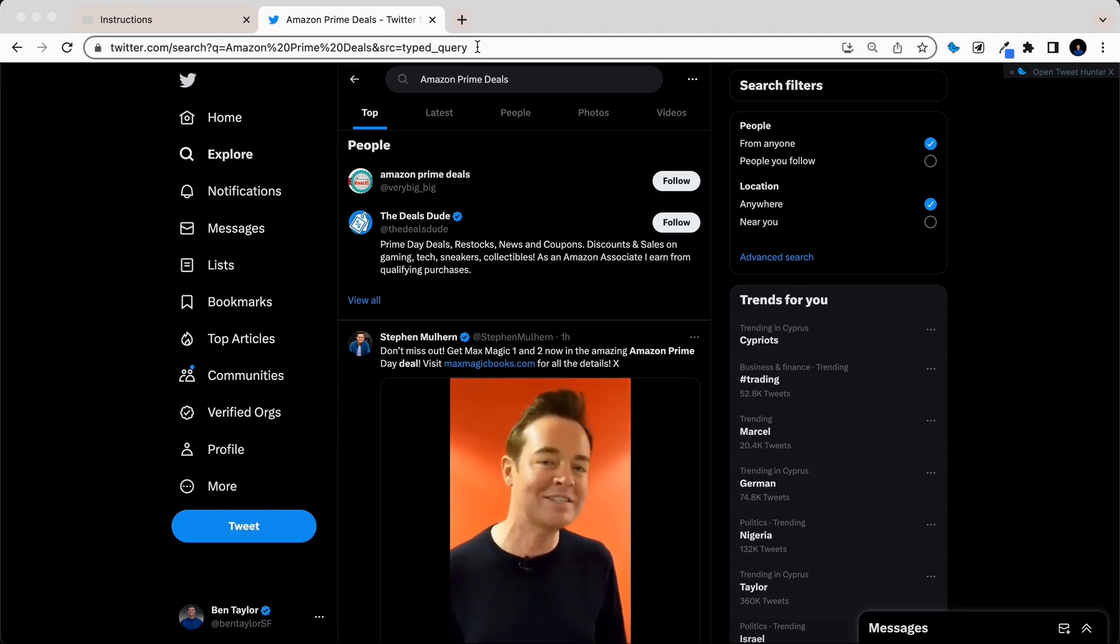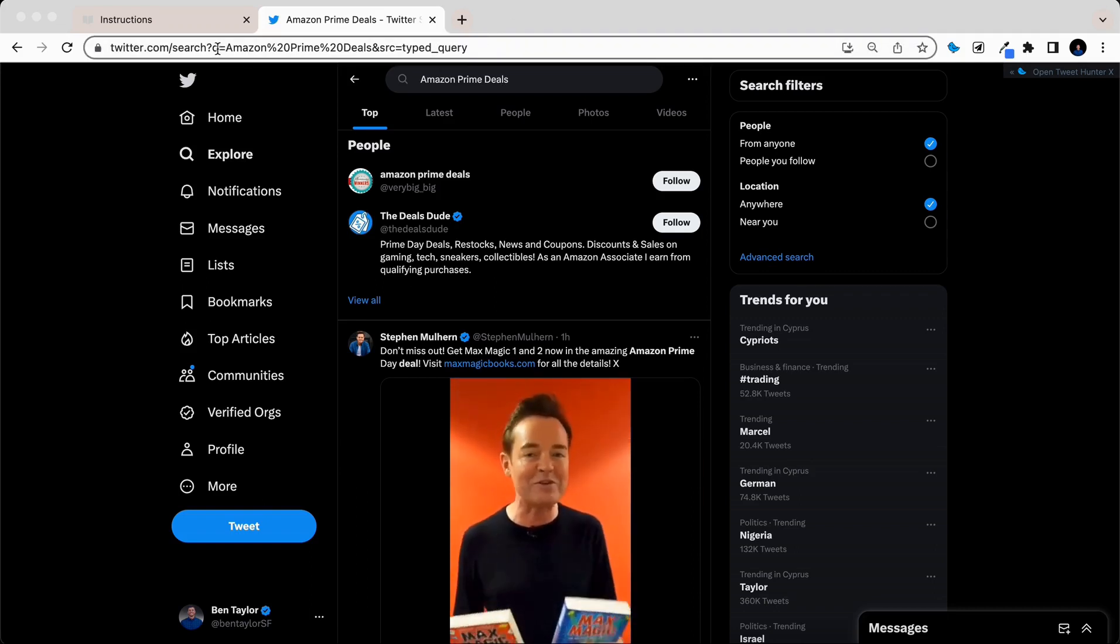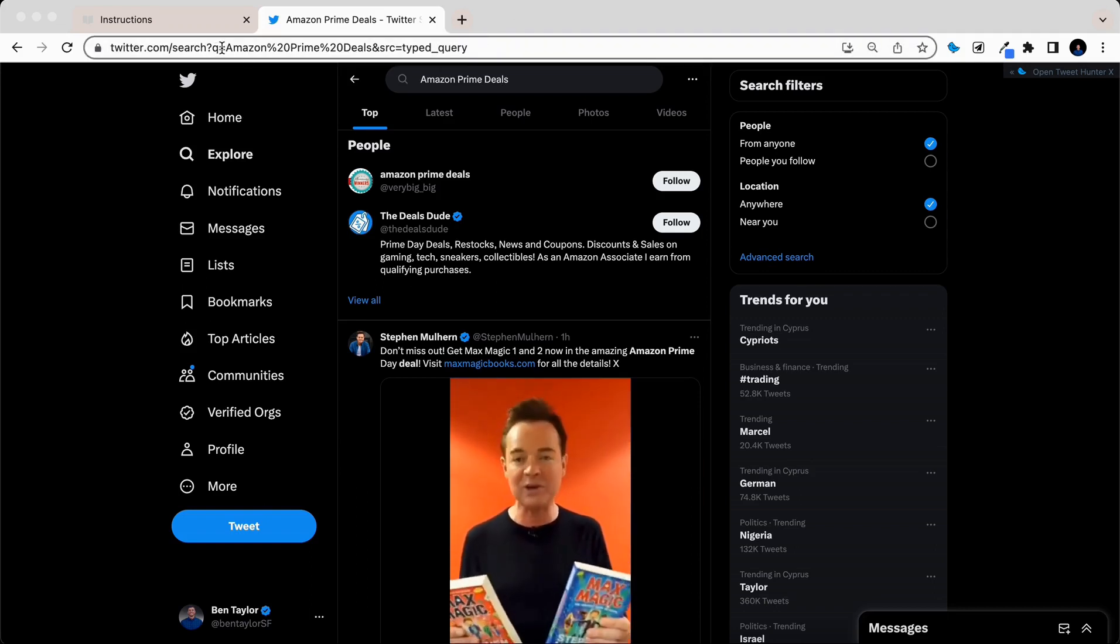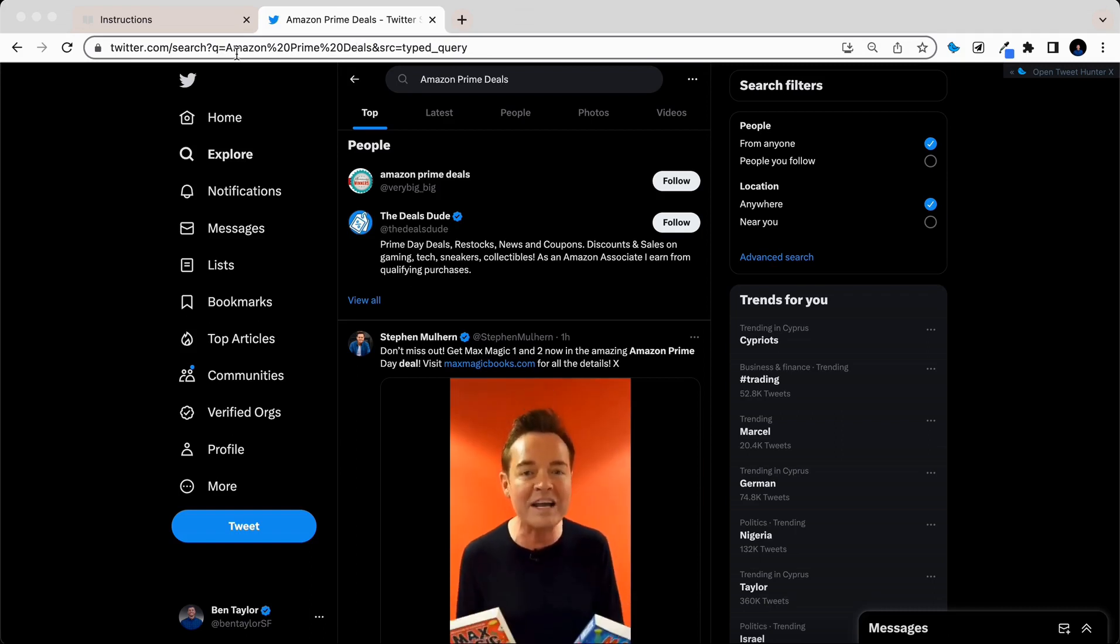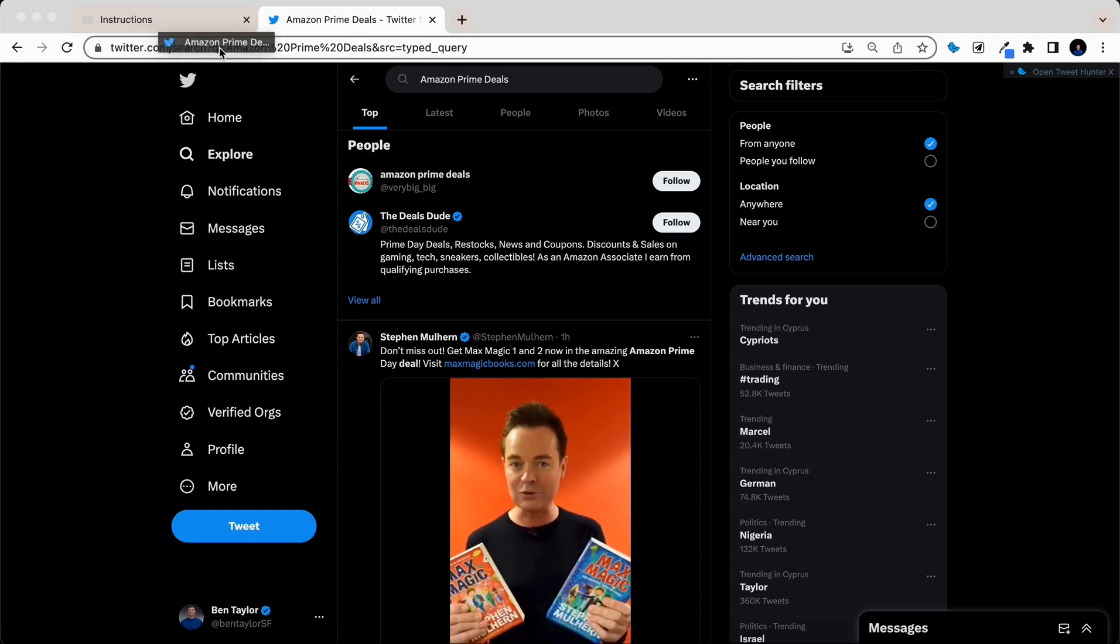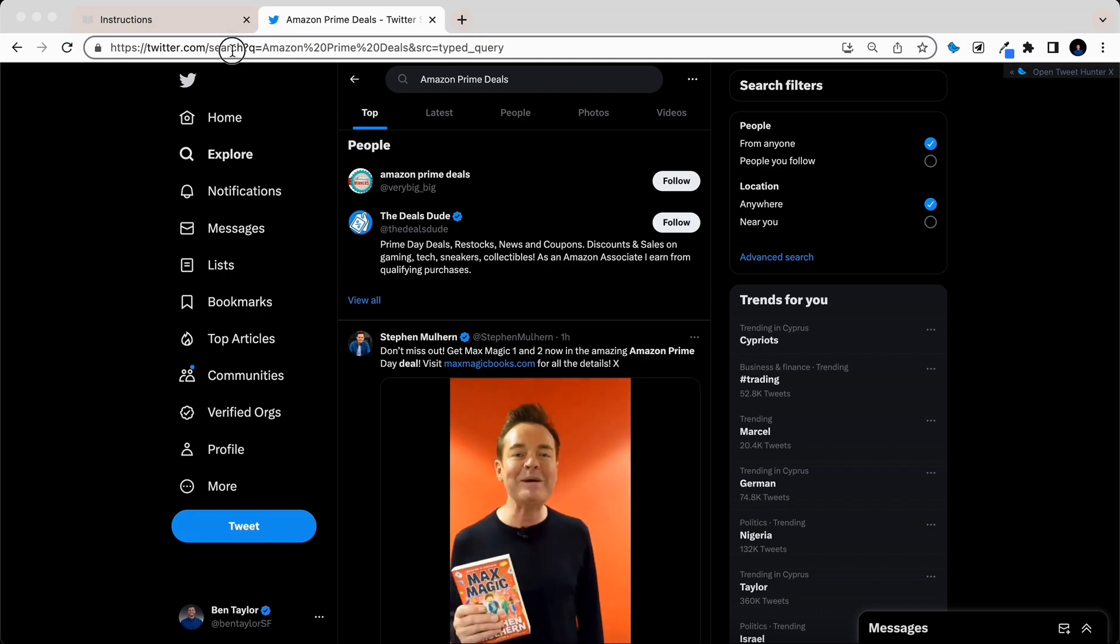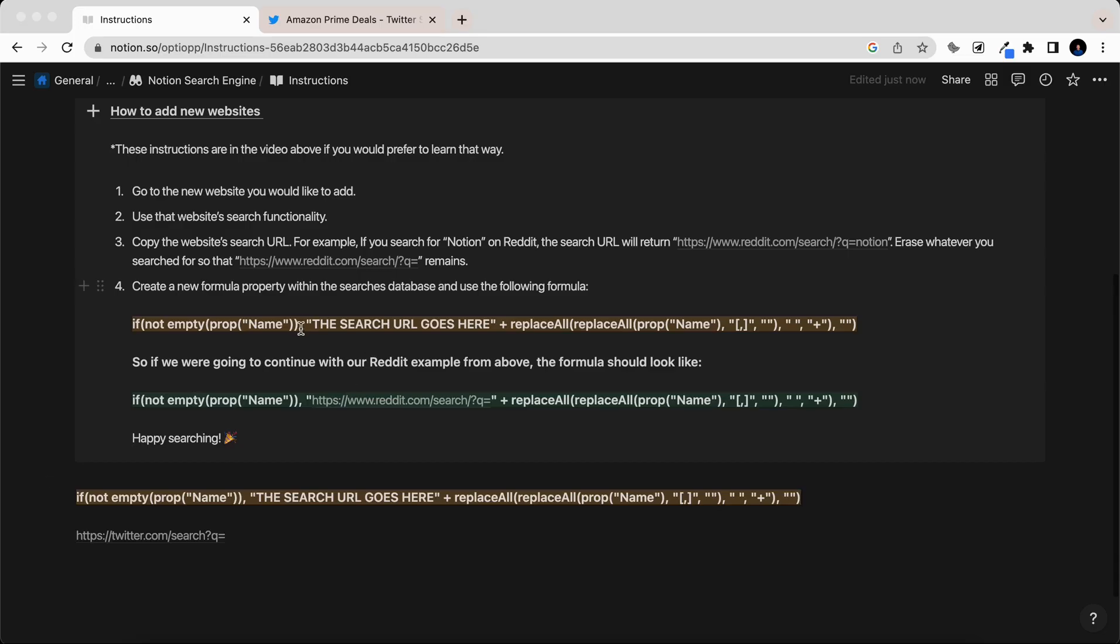So I'm going to search for Amazon Prime Deals, and then what you're going to do is come up here to the URL, and you can see after this Q and equals sign, we have our search. So all that we need to actually grab is everything before Amazon. So we're going to grab that, copy.